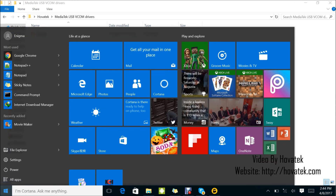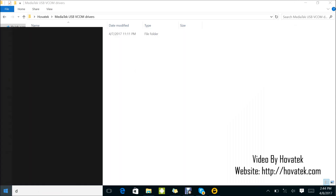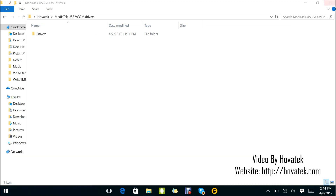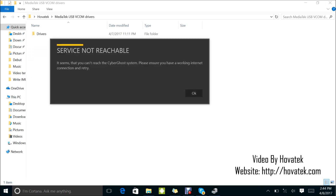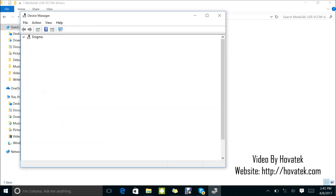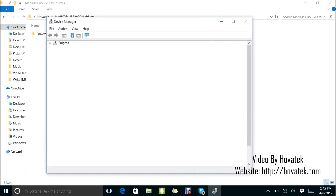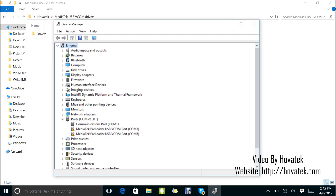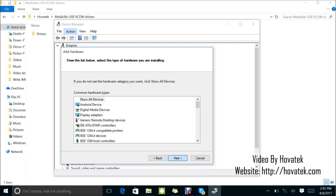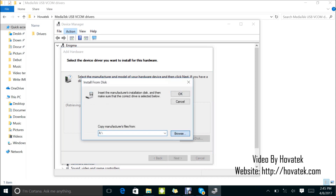To do that, I'm going to launch Device Manager. In Device Manager, what you need to do is highlight any item on the list, then click on Action, Add Legacy Hardware, Next, install the hardware that I manually select from a list, Next, Next, have disk, Browse.